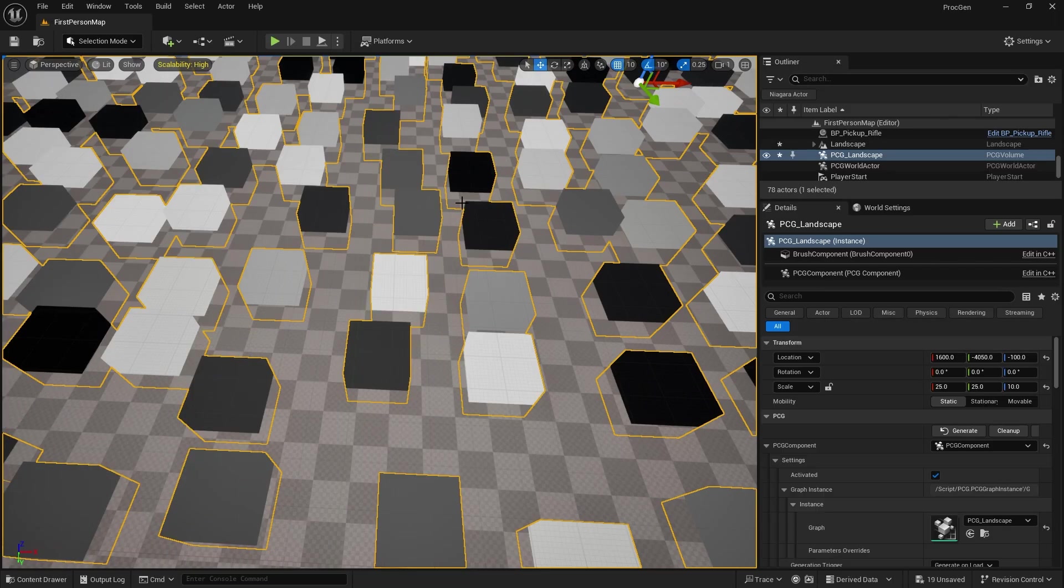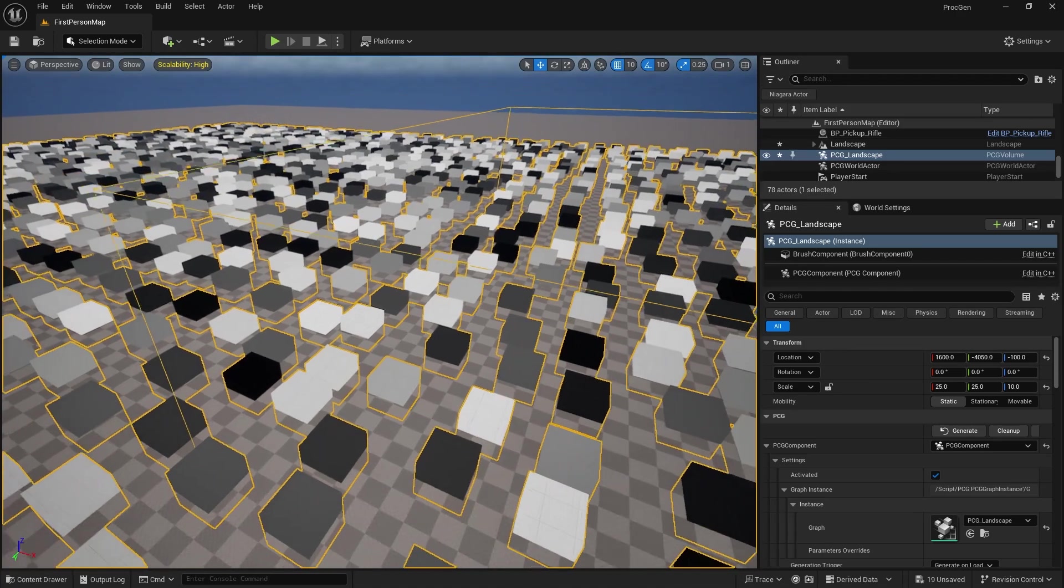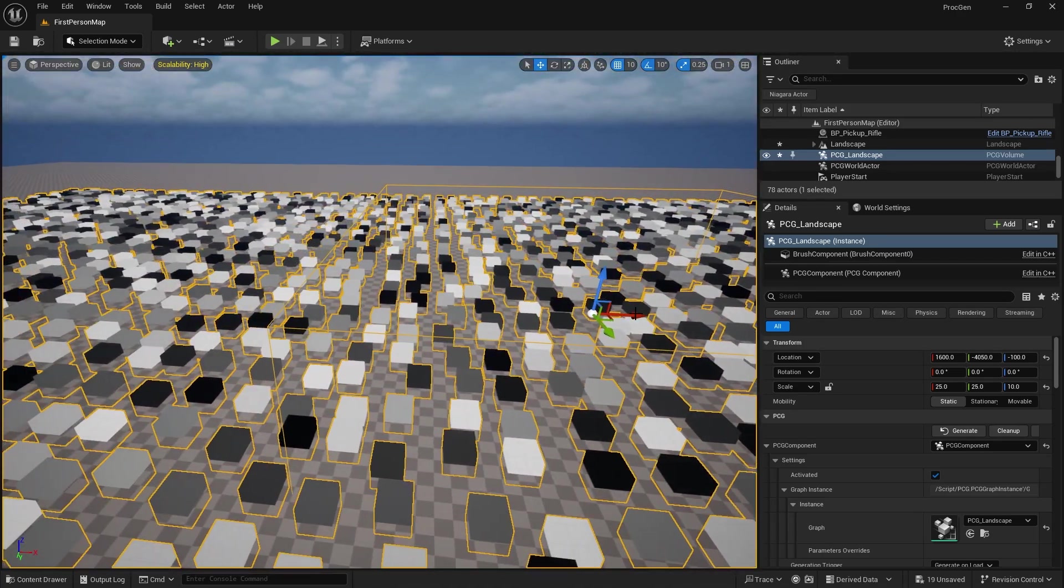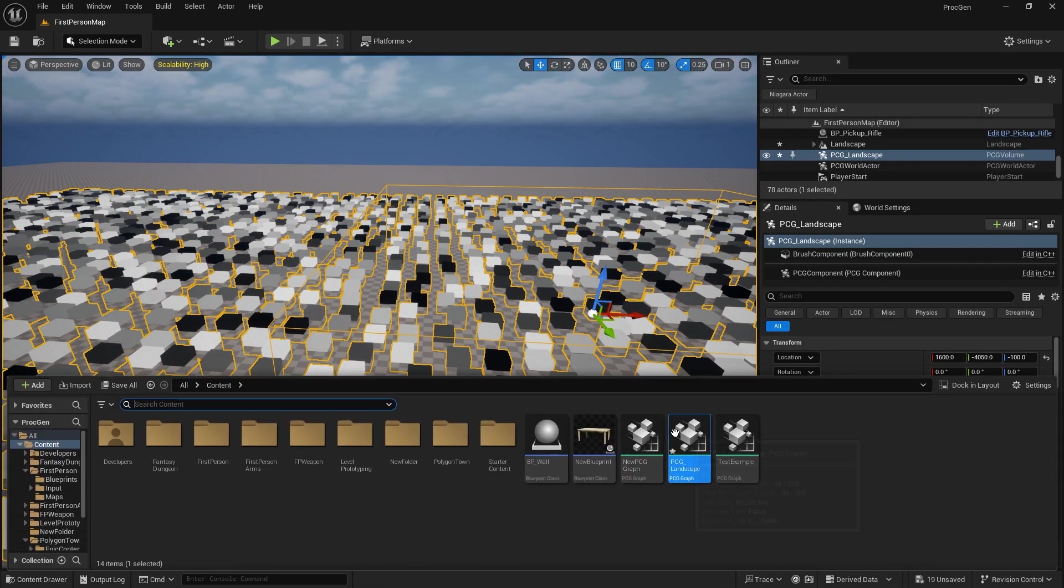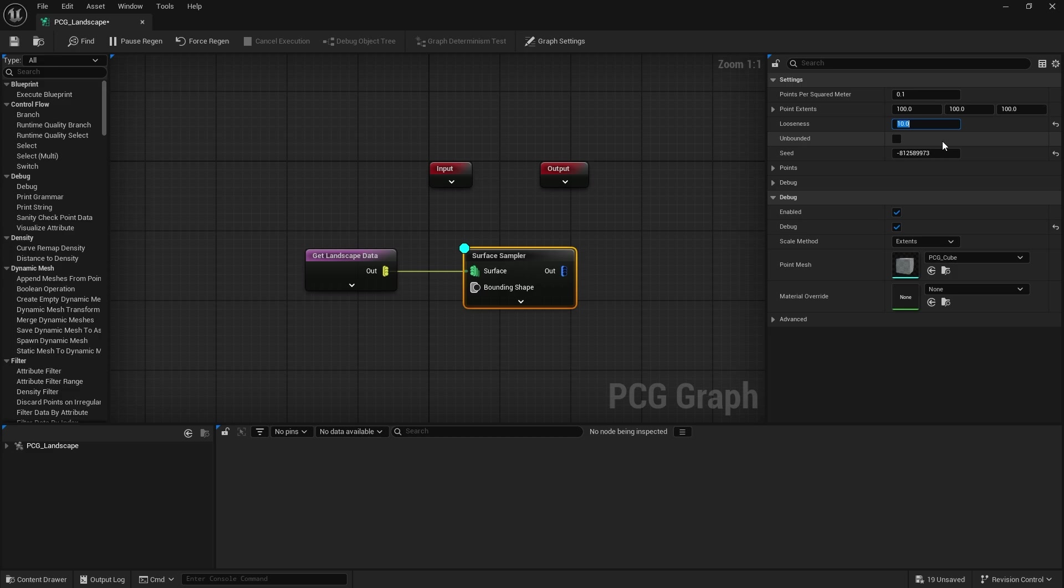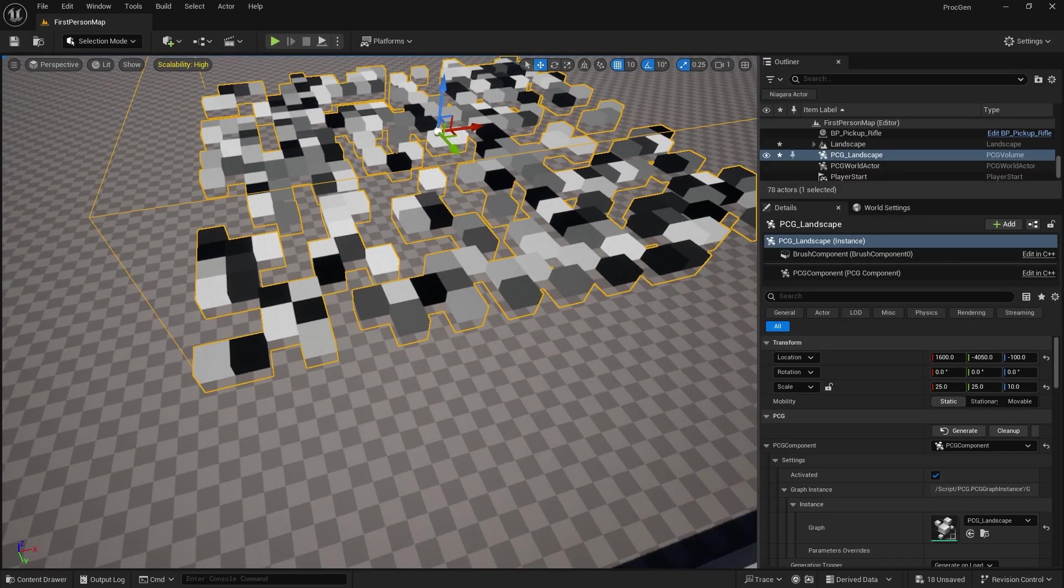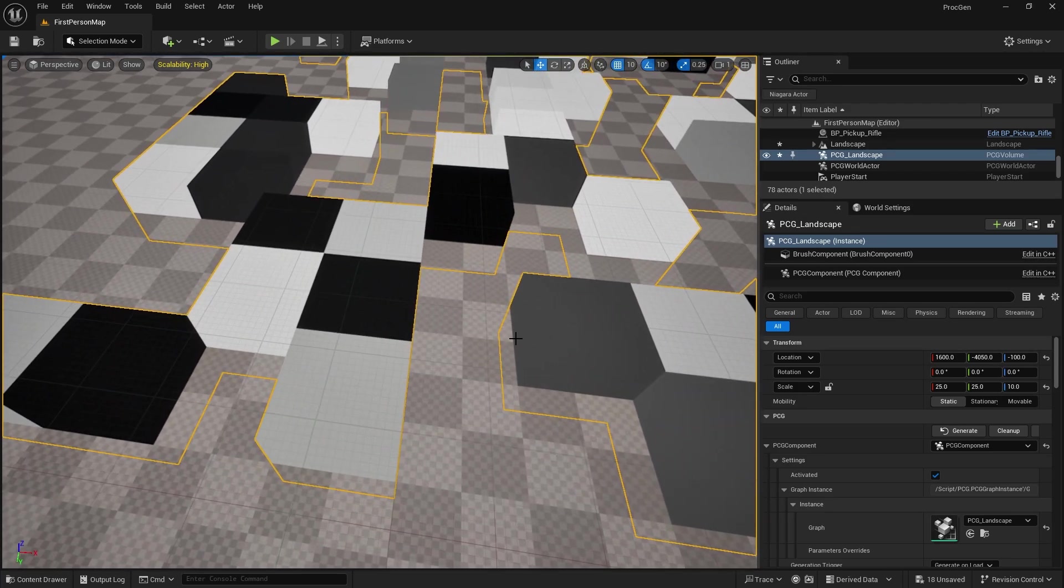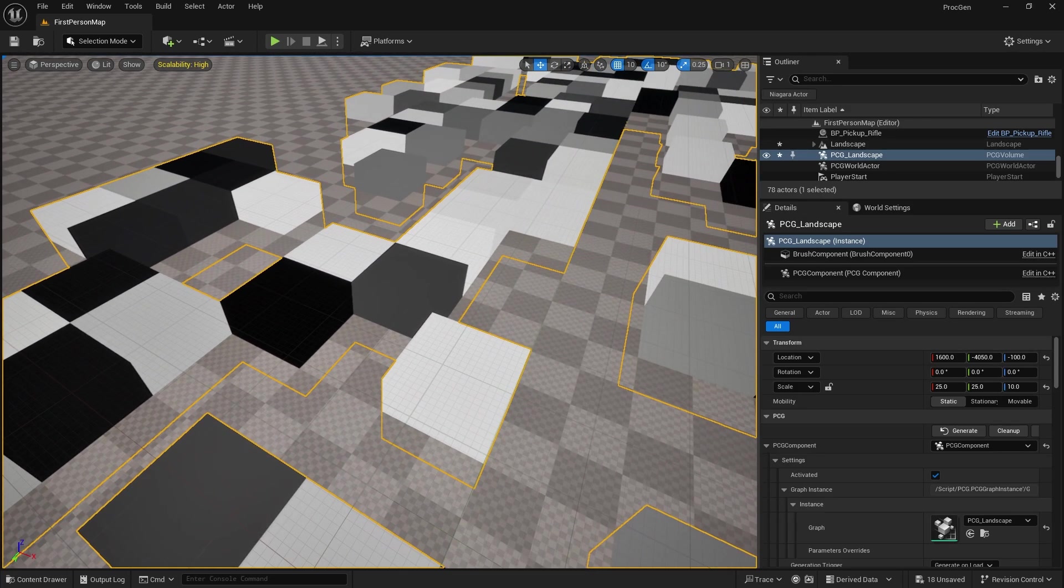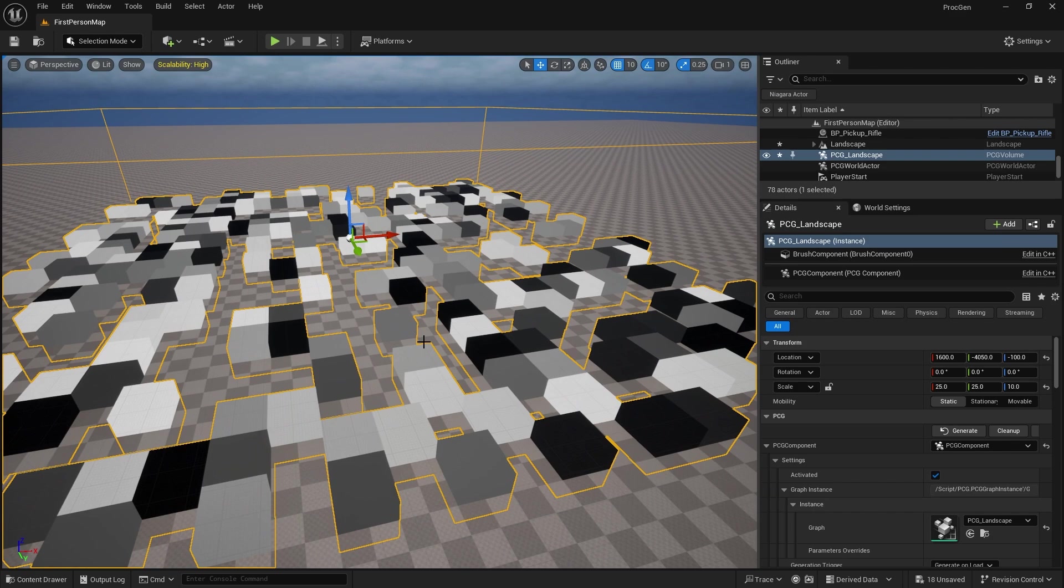The looseness and unbounded are pretty useful. So unbounded means if we turn it off, it affects our whole area not just our little volume here. And the looseness factor, if I bring that down to zero, they're not loose at all. You'll see where they are now snapping to the grid sort of shape.